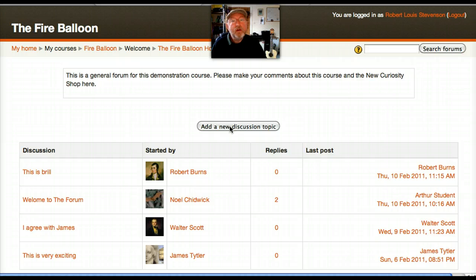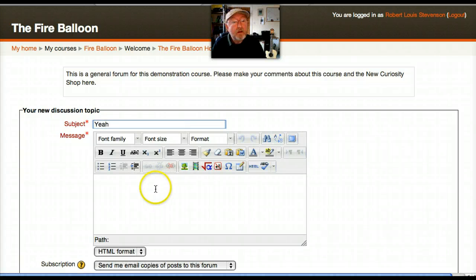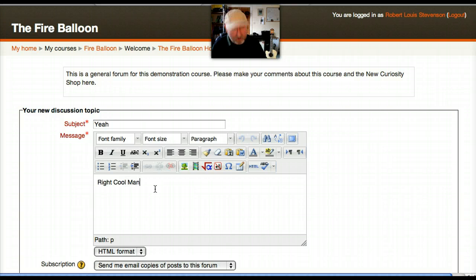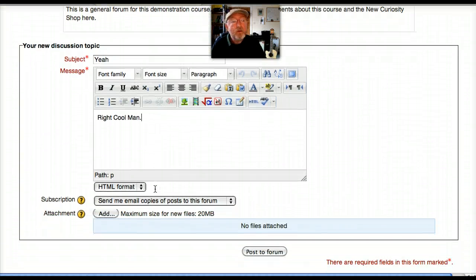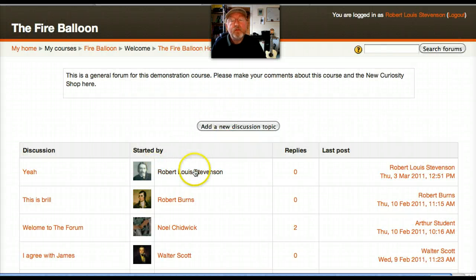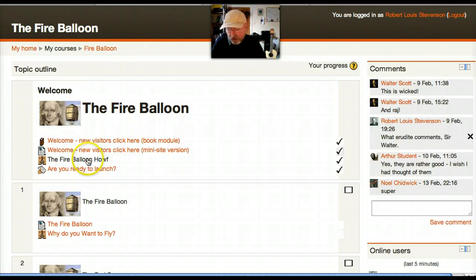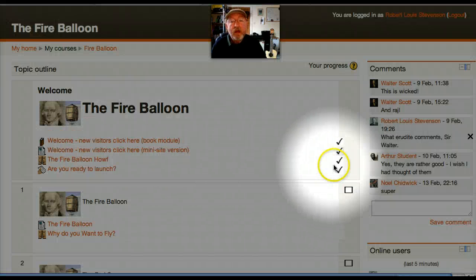I'll add a new discussion topic — Robert Louis Stevenson. I'll post that to the forum. And there's my contribution. Now let's look at my homepage. As if by magic, now I have a tick.